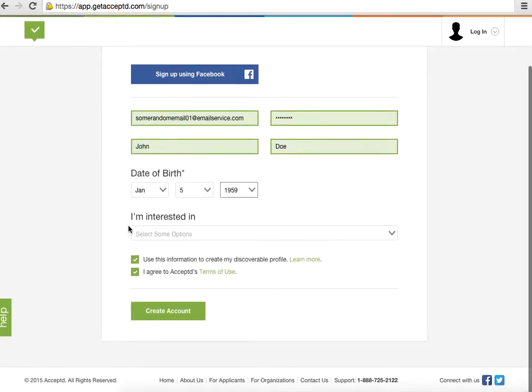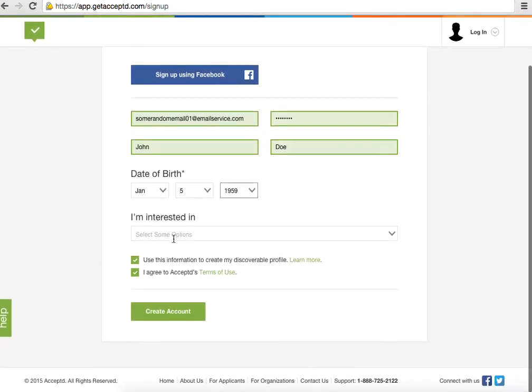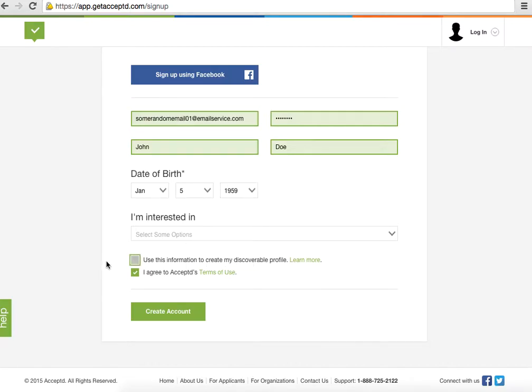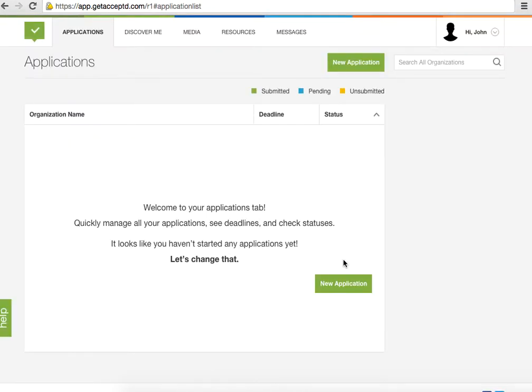Fill in everything else that it needs. If you want to make your profile discoverable, you can keep that checked — otherwise you can uncheck it. You do need to agree to Accepted's Terms of Use.